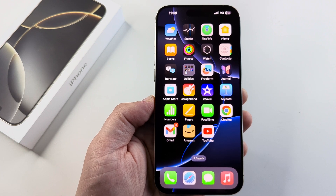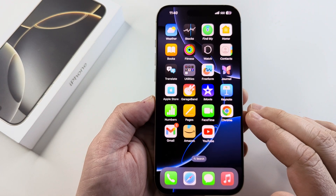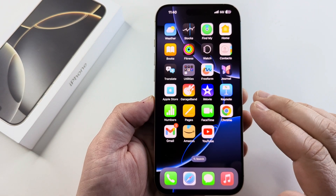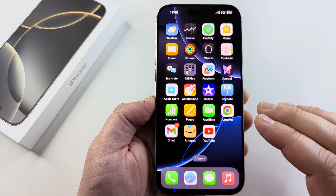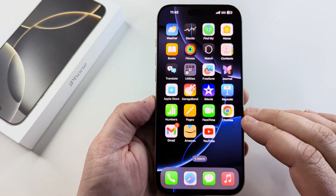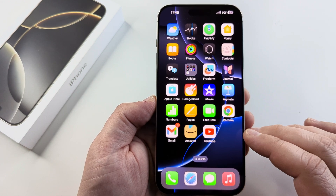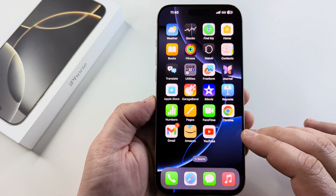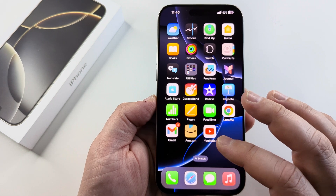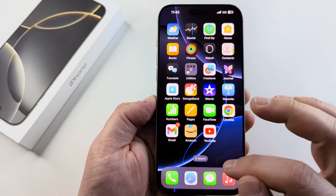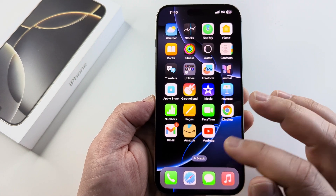Welcome to another Mr. Mutech video. Today I'm going to be showing you how to see all open apps on your iPhone 16. So if you've come from Android or an older iPhone or other device, you may be unfamiliar with viewing all apps. So we're going to do this together.